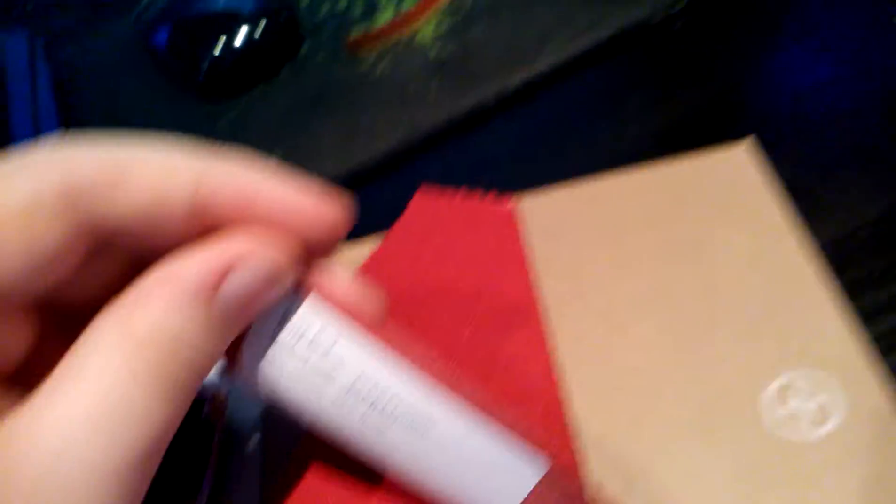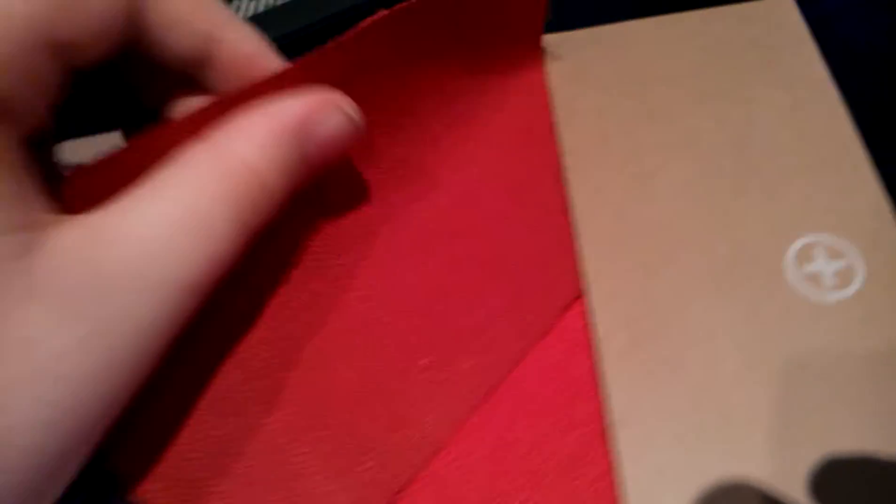And then we've got the next one, which is berry red. Berry red indeed.